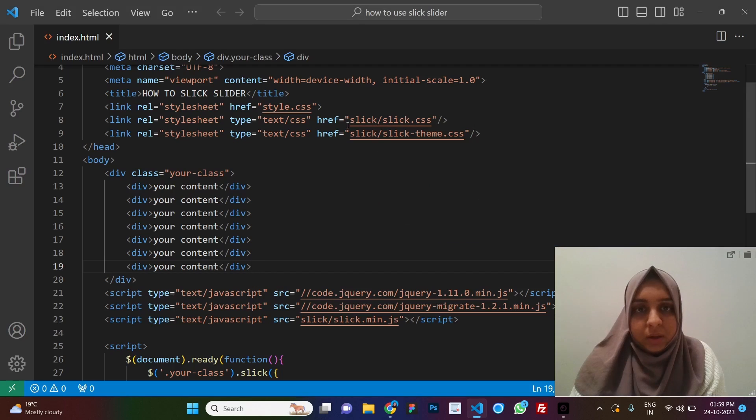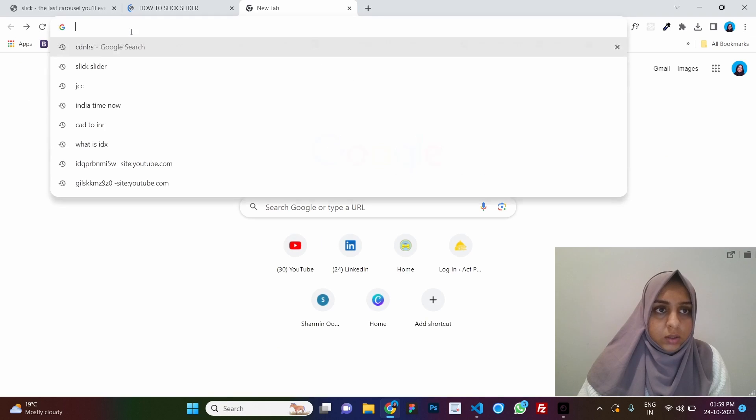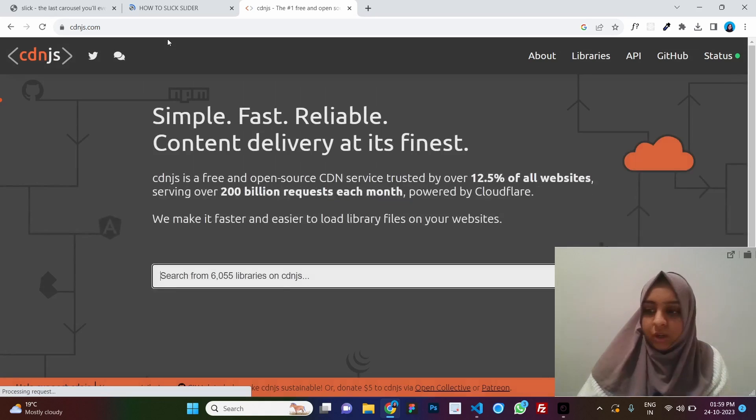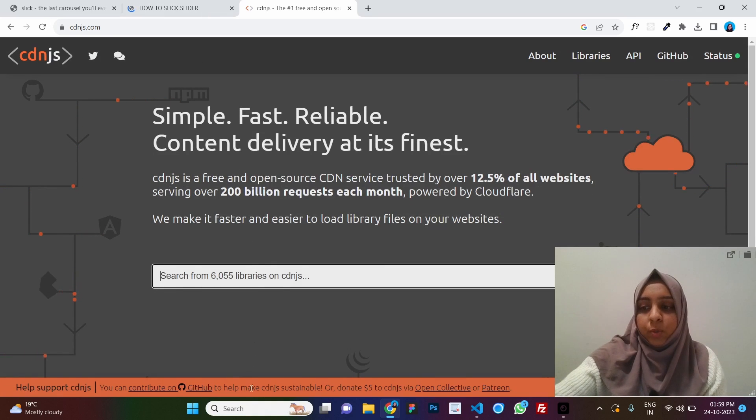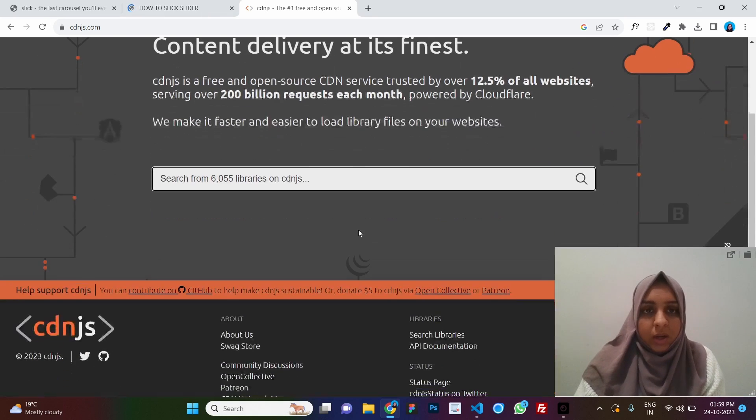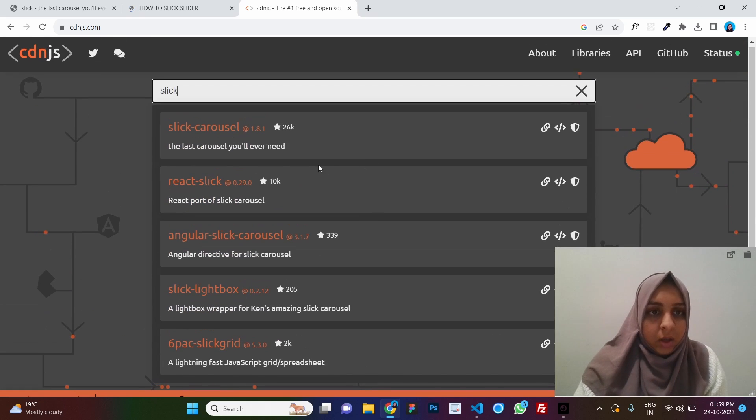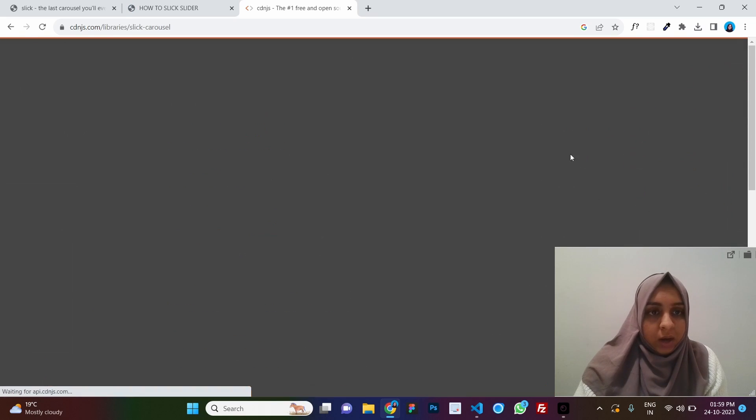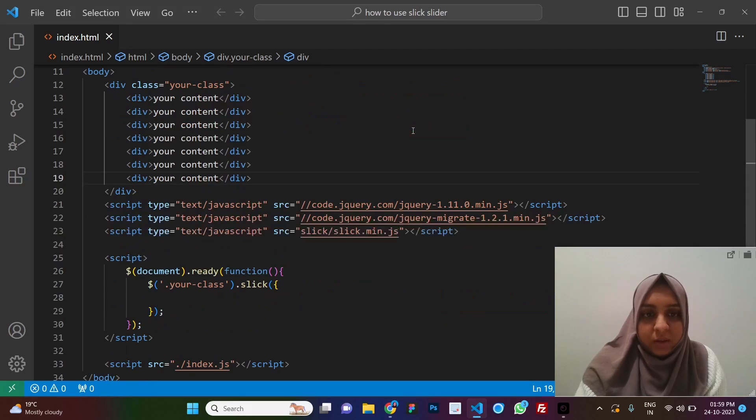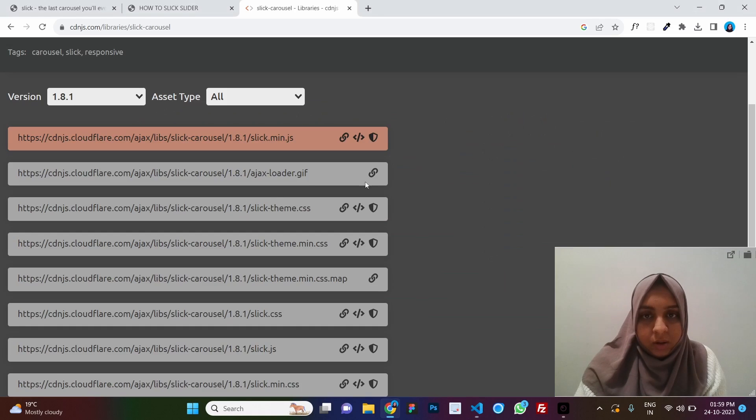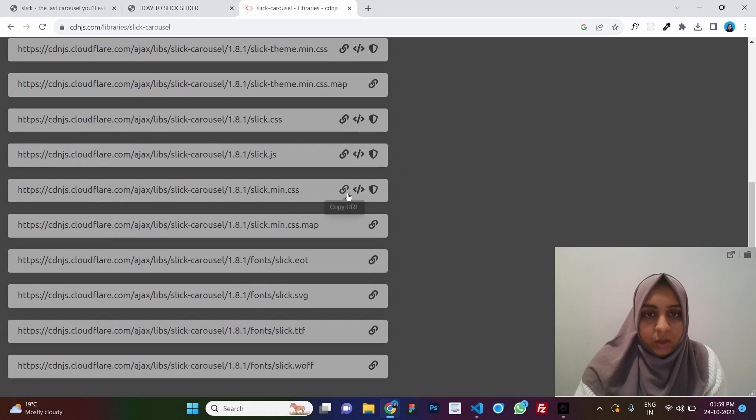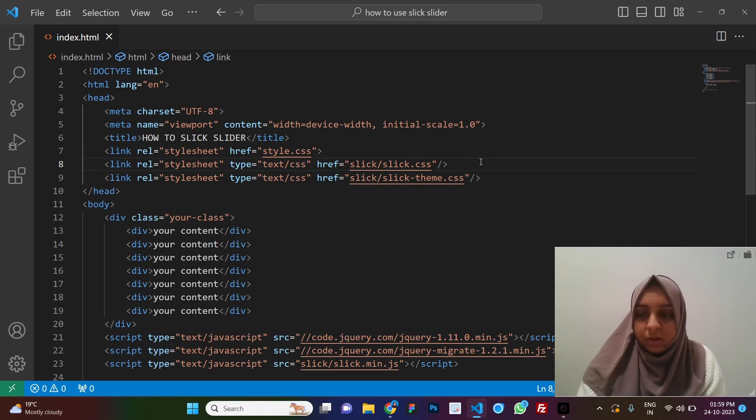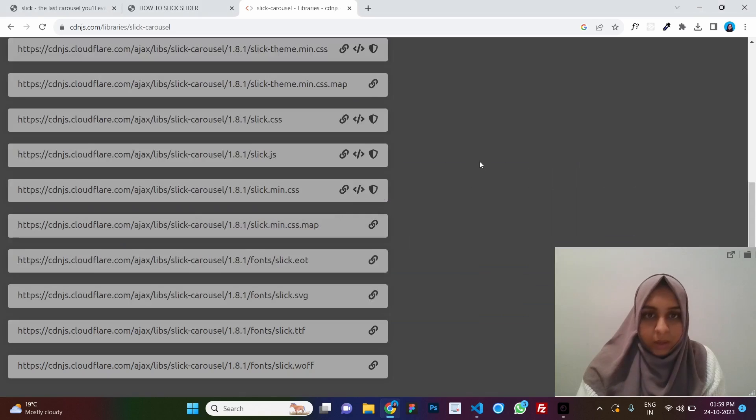Now we need to replace these with the CDNs. Let's go to cdnjs.com. This is one of the most popular websites for CDNs. You need any CDN, you just come here, type it and you get it. So here you have this sleek carousel. So the files we need here is slick.css. So we can either use min.css or we can just use slick.css. Doesn't matter.